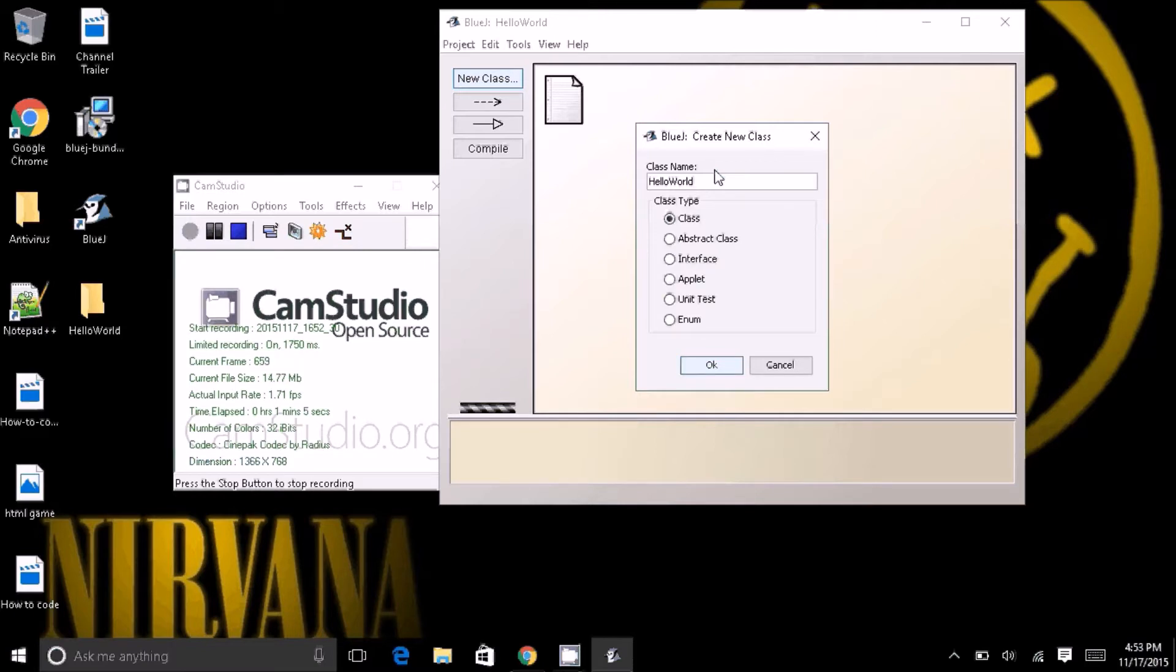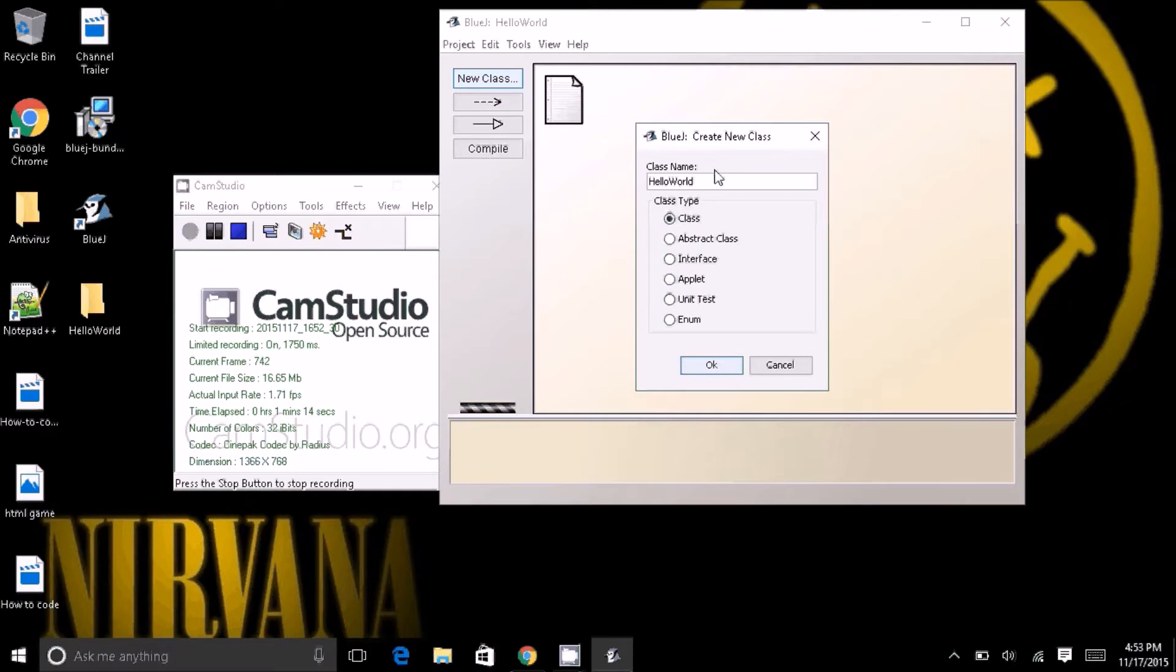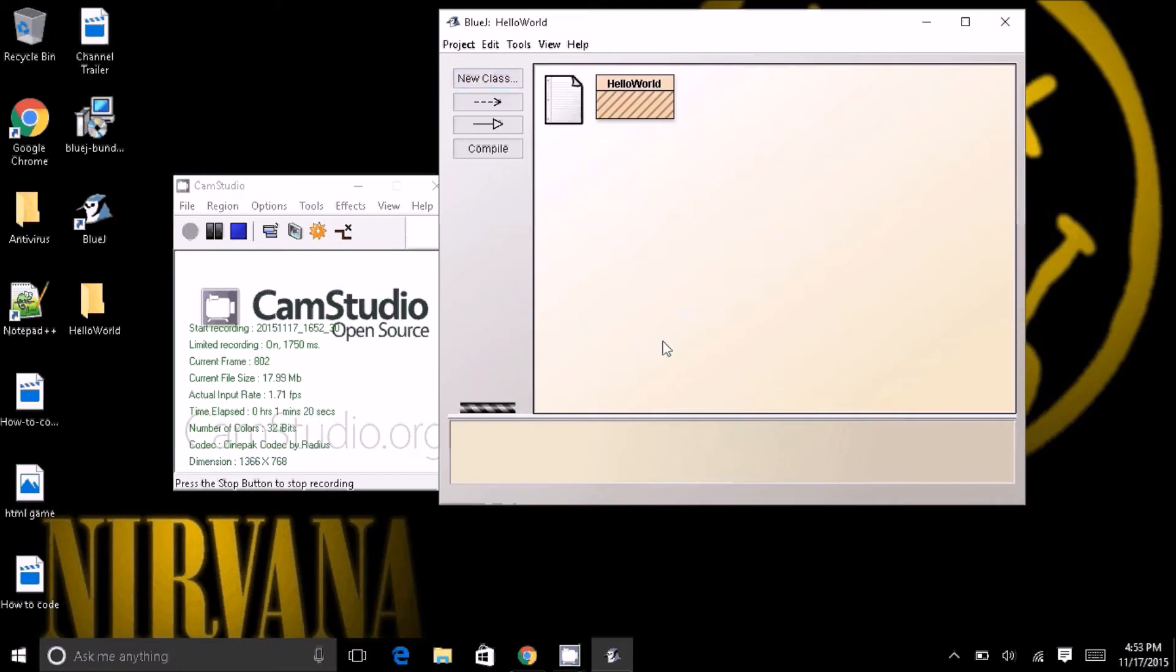So, now legend has it, if you don't make the Hello World the first thing you make, then you will be forever cursed. That's not true, of course, but let's just be fun and do it anyway. Anyway, hit OK. The rest of that stuff doesn't matter. Just hit Class, first thing checked.